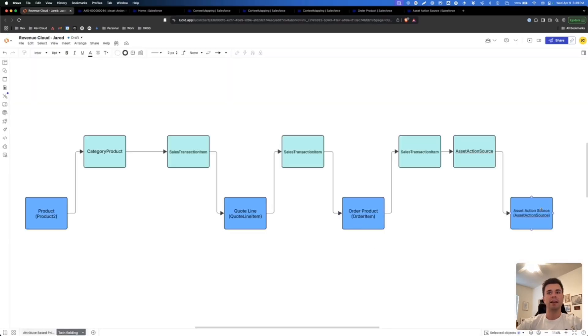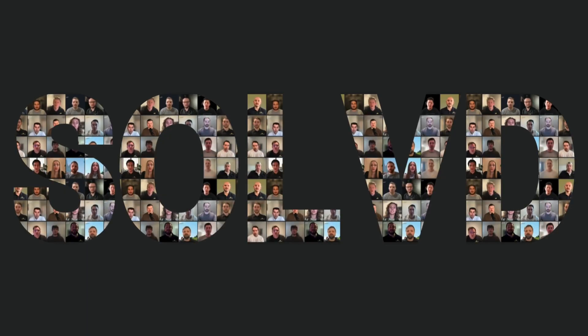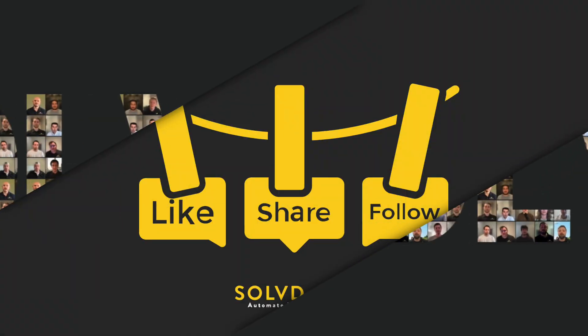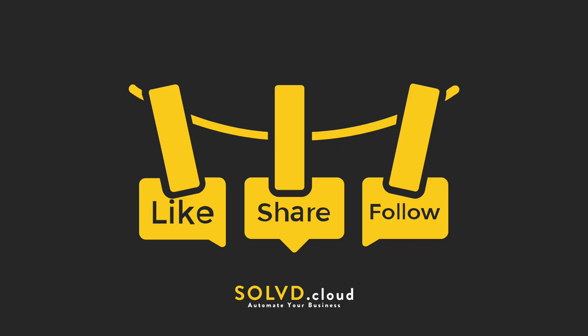That's how you map from the order product to the asset action source. Make sure to go check out our other videos on Revenue Cloud and Salesforce and how to automate your business. Thanks so much for watching — we can't wait to help you automate your business. Please like, comment, or subscribe for more.